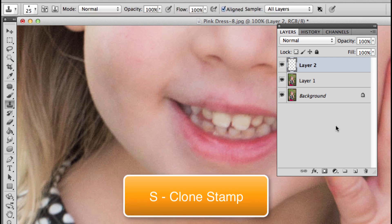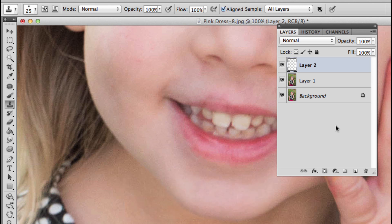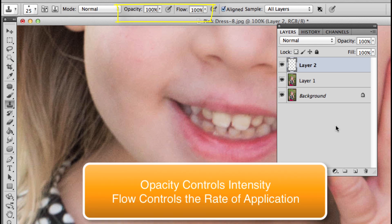I don't want to clone this at 100% opacity, but I'm not going to use opacity to affect this change. Actually, what I'd like to focus on is flow. So what is the difference? Opacity controls the intensity of the application of the clone stamp, and flow controls the rate at which it is applied.